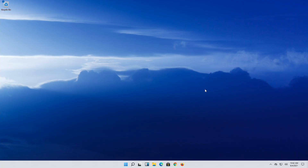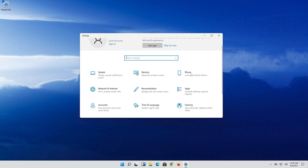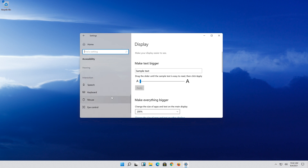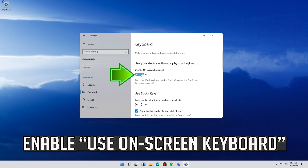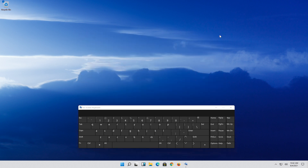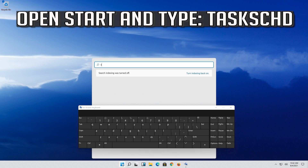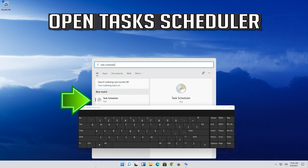If that didn't work, open Start and then open your Settings. Open Accessibility and enable Use On-Screen Keyboard. Open Start and type Task Scheduler, then open Task Scheduler.